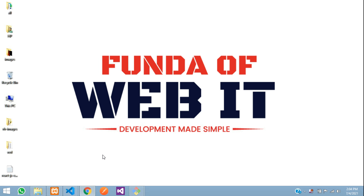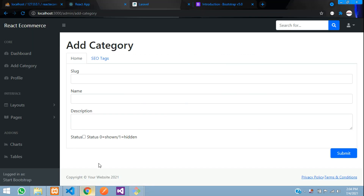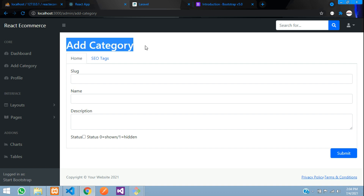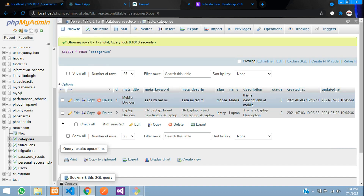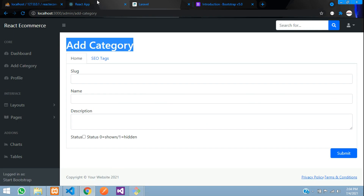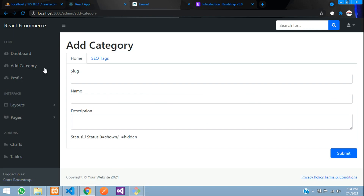Hey guys, welcome back. In this video we are continuing our React ecommerce series. We have done add category and now we are going to fetch the details of the added category. In the previous video we inserted the data, so now let's create a sidebar with the name 'View Category' and view all the details from the database in an HTML table format.